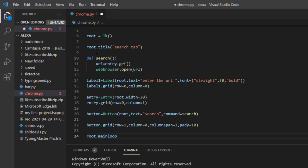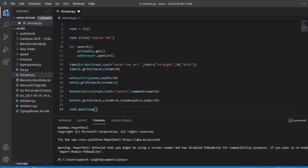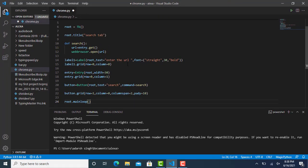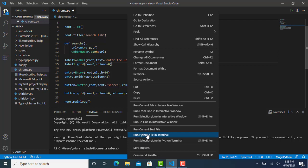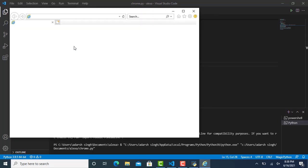We've created the program for the search tab. There was something written wrong — now that's fixed. When I run this Python program you'll see it gives the output of the search bar. Here we have the URL input, and I'm going to type 'Tag Projects' and simply click on the search button — you'll see it opens the browser.